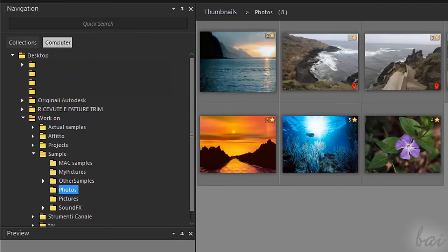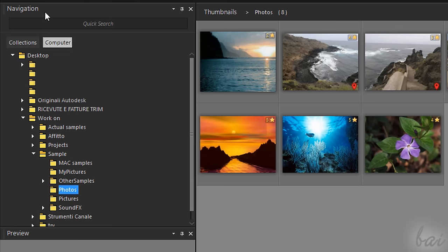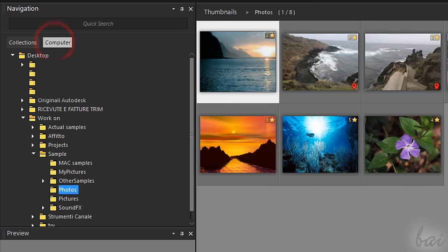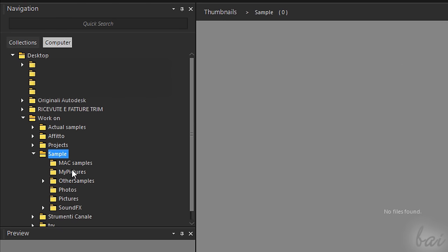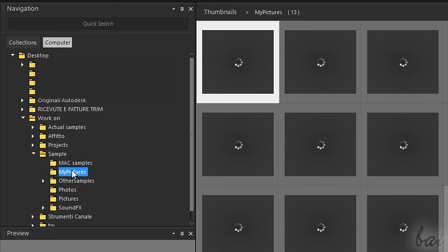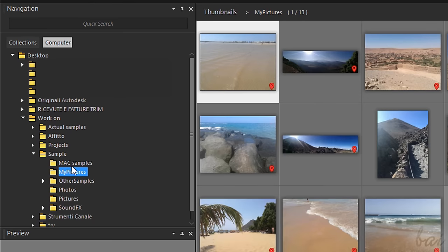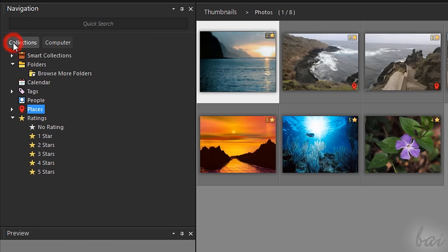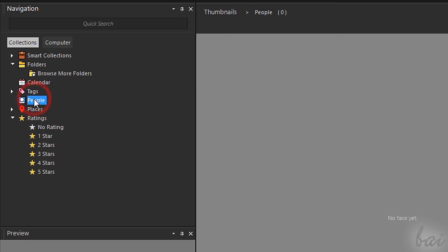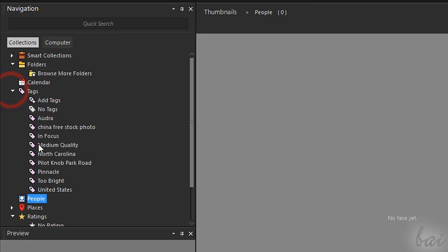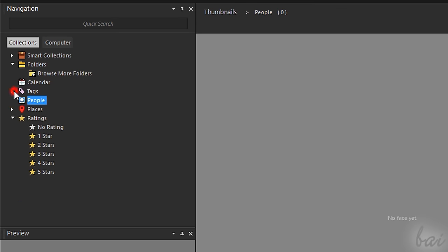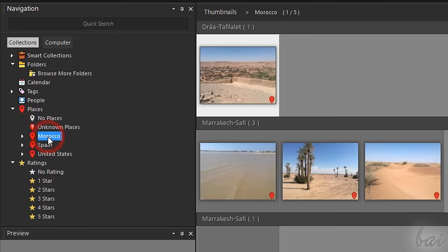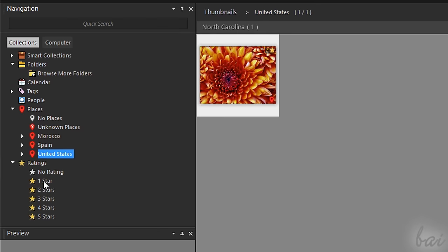The Navigation palette is used to browse for your photos to organize and edit. This is divided in Computer and Collections. With Computer, you can browse for your photos inside your computer folders and hard drives. With Collections, you can find pictures through their collections, which group photos according to their tags, people, places and ratings.